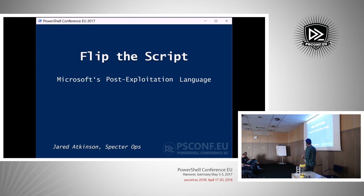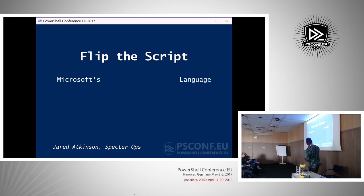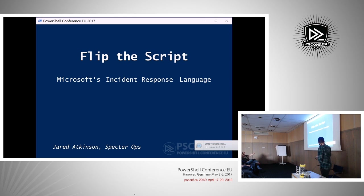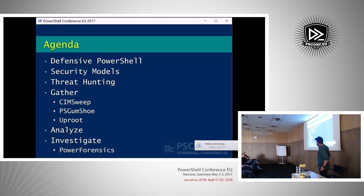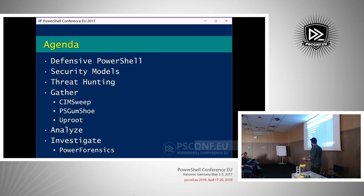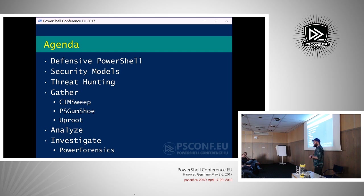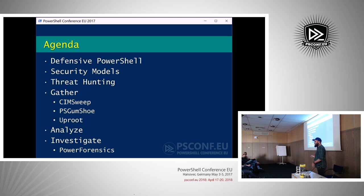I'm going to go ahead and get started. My name is Jared Atkinson. I'm going to be talking about flipping the script — Microsoft's incident response language. What I'm going to be talking about is defensive PowerShell, concepts around that, different security models that people have used over time and how that's evolved, threat hunting and what that is in general, and then my threat hunting methodology and how I implement PowerShell into that — how I integrate PowerShell into my threat hunting methodology, some of the tools that I use for that, and I'm going to demo some of them.